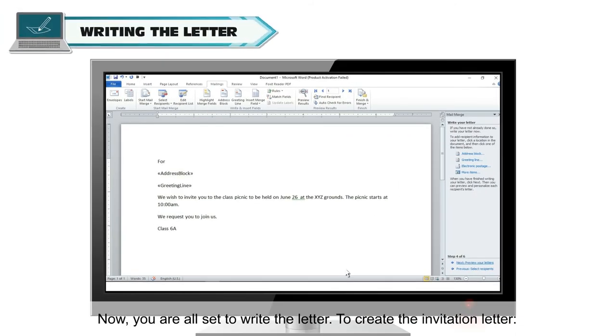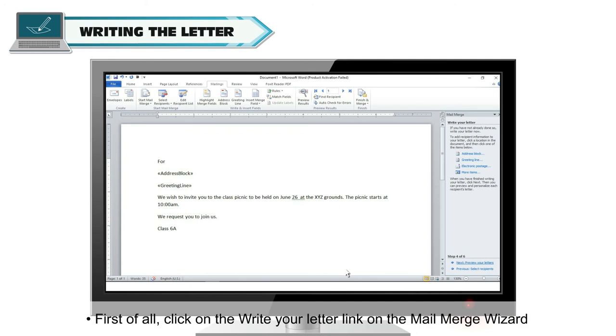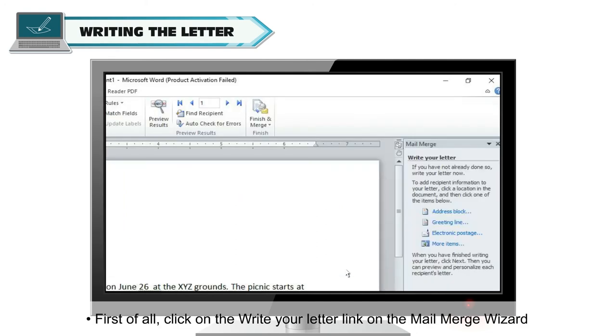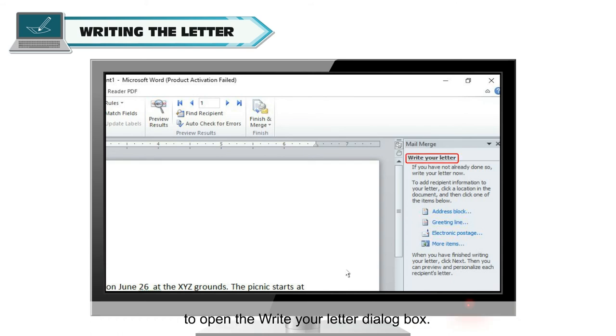Now, you are all set to write the letter. To create the invitation letter, first of all, click on the Write Your Letter link on the Mail Merge wizard to open the Write Your Letter dialog box.